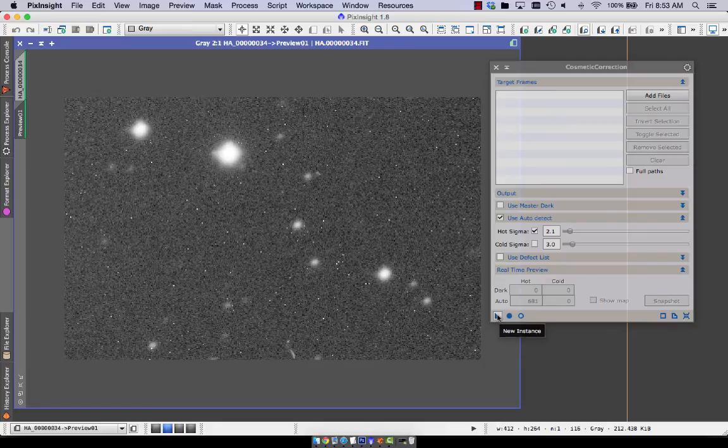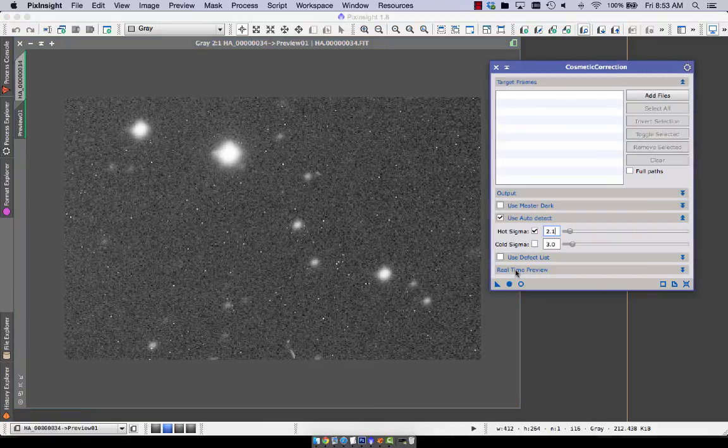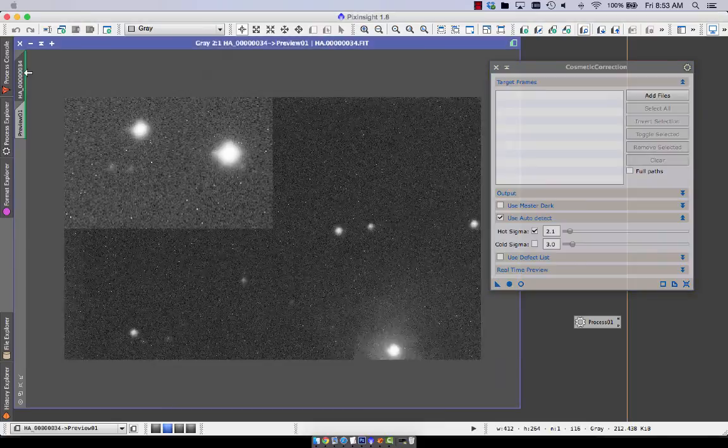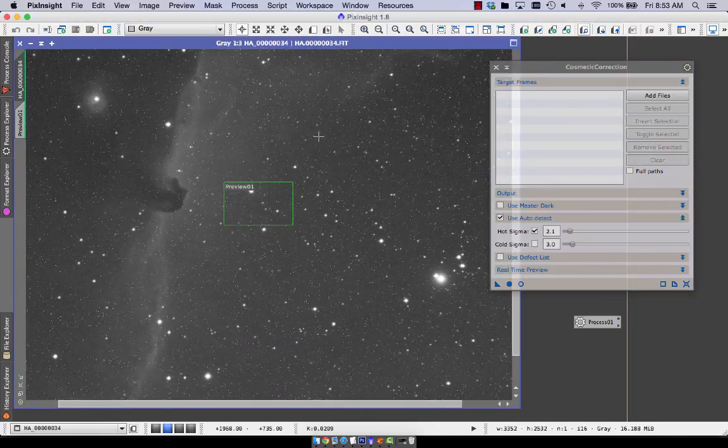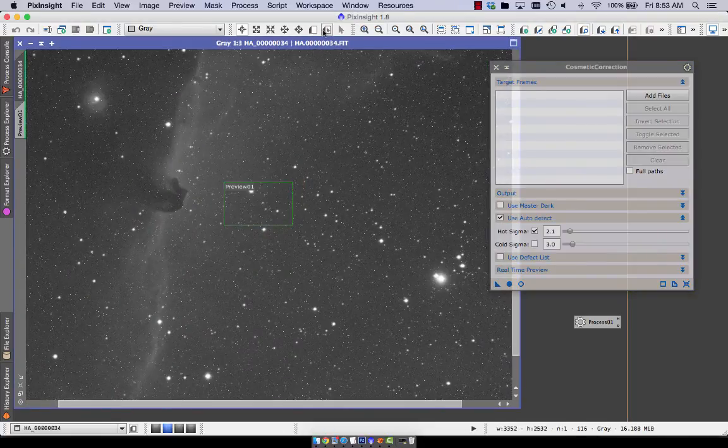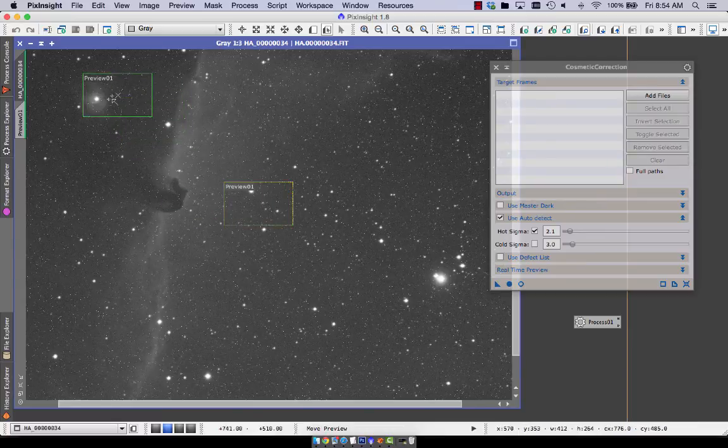It's a very handy extra tool to use on top of maybe processing with flats or, sorry, bias frames or darks. But in this case, I'm going to use it on the full set.